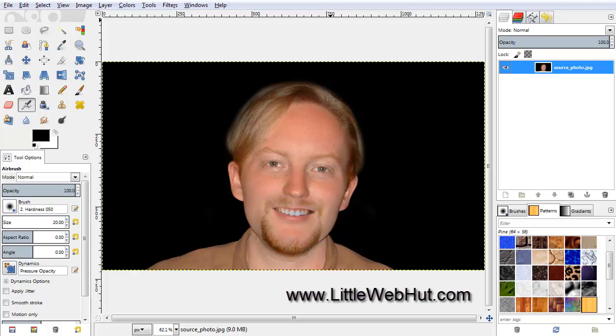This is the image that we'll be starting with. It's 1280 pixels wide by 720 pixels high. Using an image with a black background will make it easy to produce a nice result.